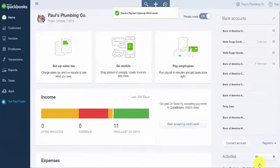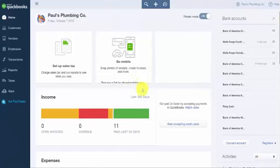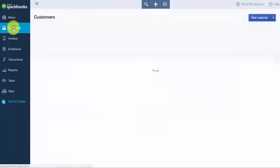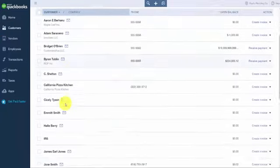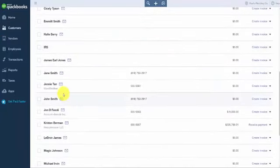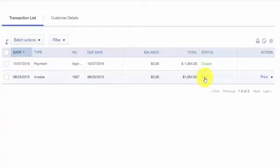Navigate back to the Customer Center to make sure the payment was applied correctly. Click on Customers on the left-hand side, scroll down to your customer, and locate that invoice. The status is now showing paid.